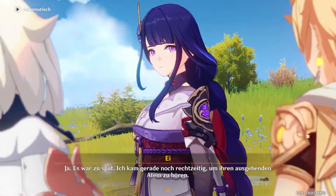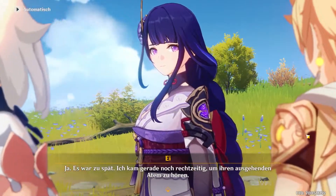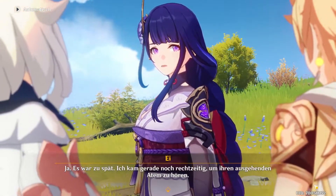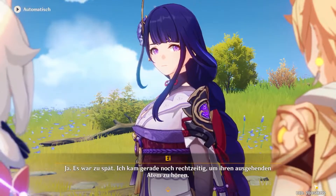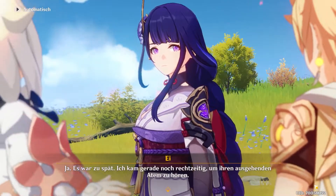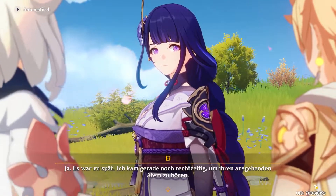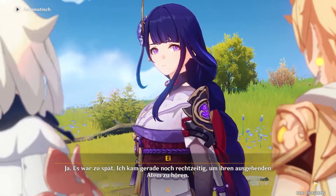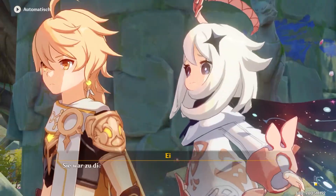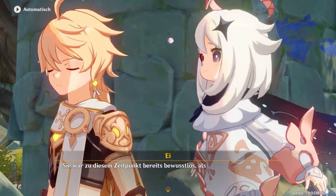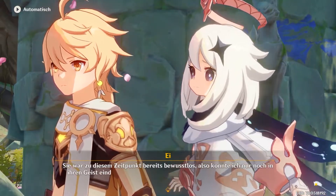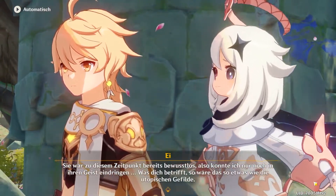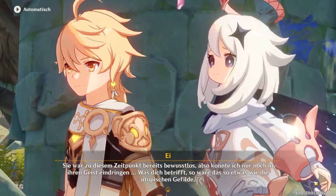If you are unable to launch Genshin Impact and the game crashes with the error code 0xc0000005 access violation, it means that you have missing or corrupted files internally, and you will have to delete and replace them to get the game working again. So, let's get into the fixes.